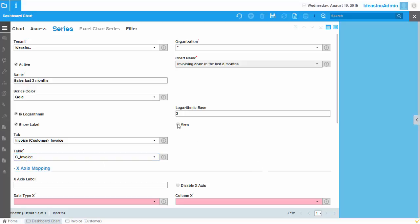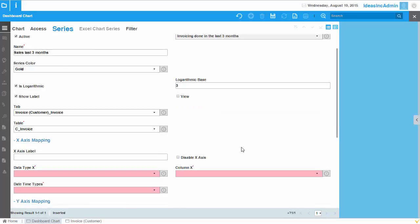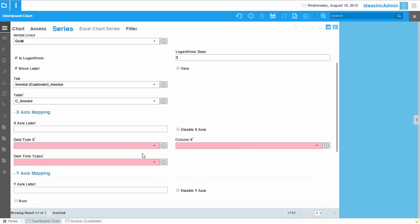And by the way, you also have the possibility to not only link it with a certain tab or table, but you can also link this to a database view. Maybe you have collected data from different tables into a certain view and you would like to project it on the dashboard.